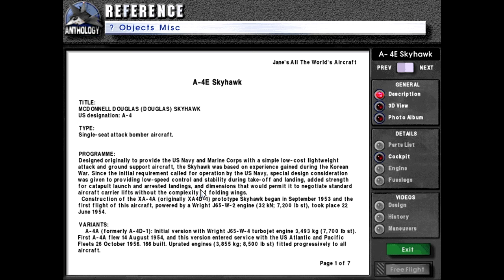Special design consideration was given to providing low-speed control and stability during takeoff and landing, added strength for catapult launch and arrested landings, and dimensions that would permit it to negotiate standard aircraft carrier lifts without the complexity of folding wings.